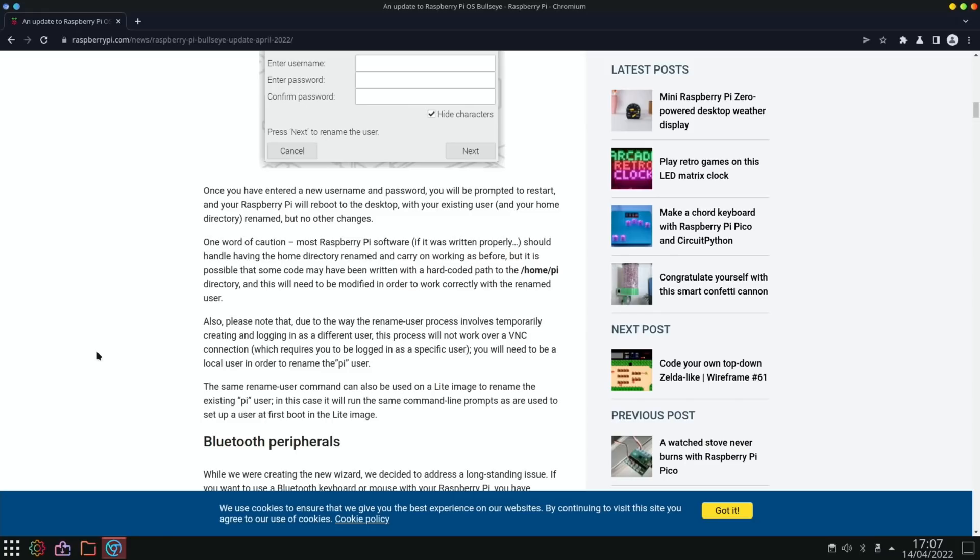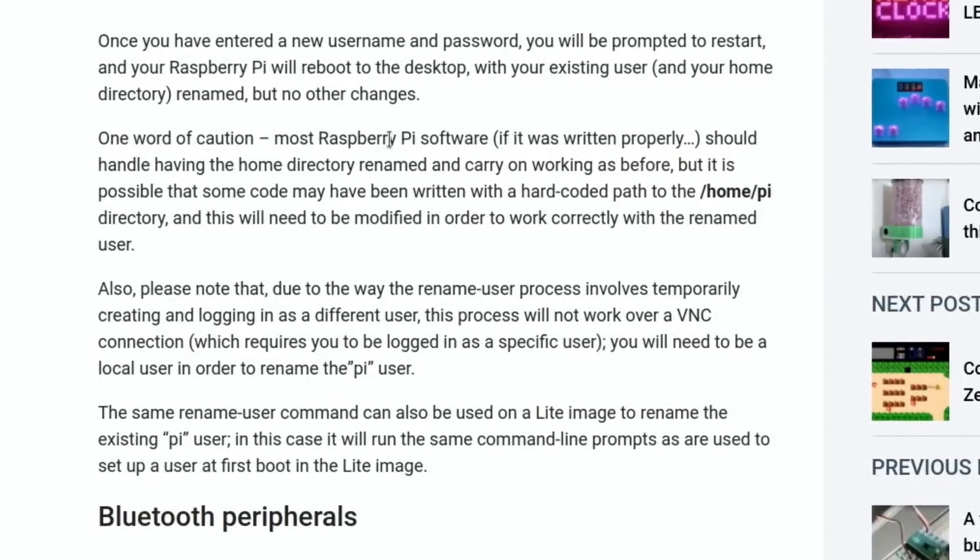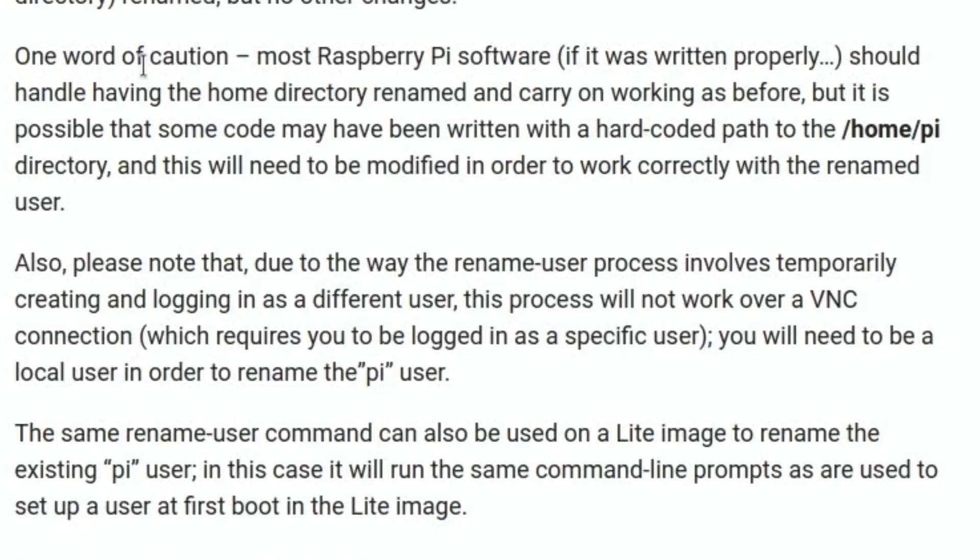I don't quite know how to get to it, but it's not a bad thing. If I go back to the browser and read on in the story - I was going to look in the comments to see if anybody else had the same - but I came across this bit: One word of caution, most Raspberry Pi software if it was written properly should handle having the home directory renamed and carry on working as before. But it is possible that some code may have been written with a hard-coded path to the /home/pi directory, and this will need to be modified in order to work correctly with the renamed user.